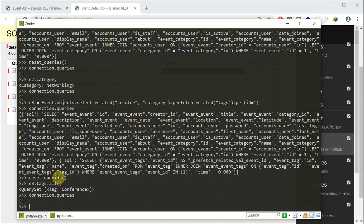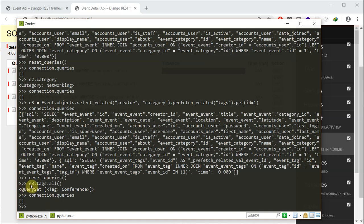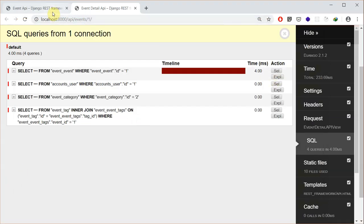The advantage of this is that whenever you select a particular event object, it selects all related fields. So whenever you want to access that related field, it won't hit your database or make another SQL query. In turn, this reduces the amount of SQL queries to your server and also reduces the time it takes to load your resources. Now that we have the basic idea of select_related and prefetch_related, let's apply it to our API.